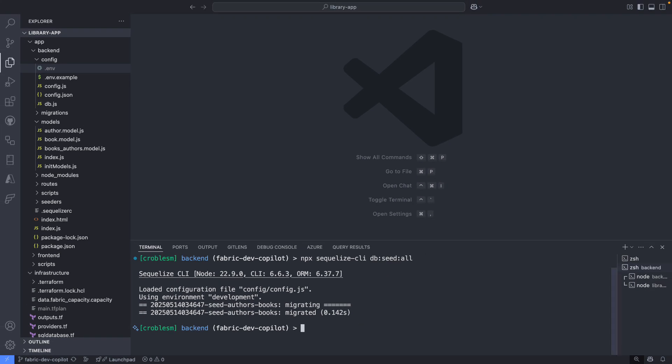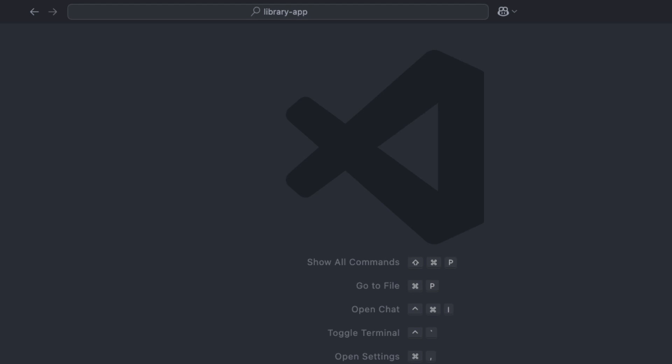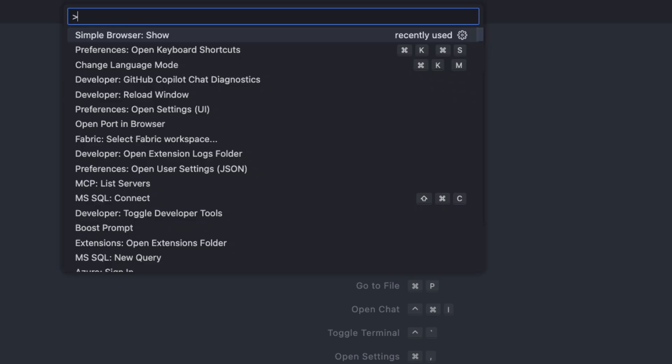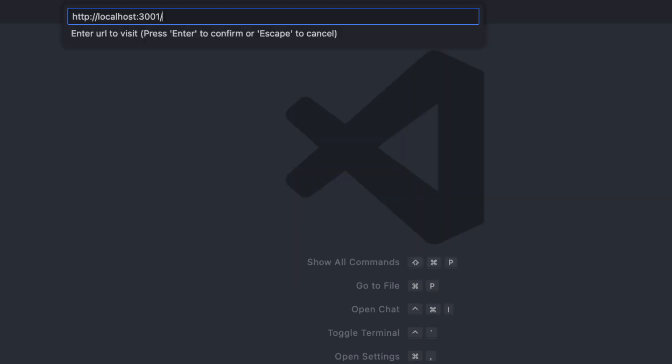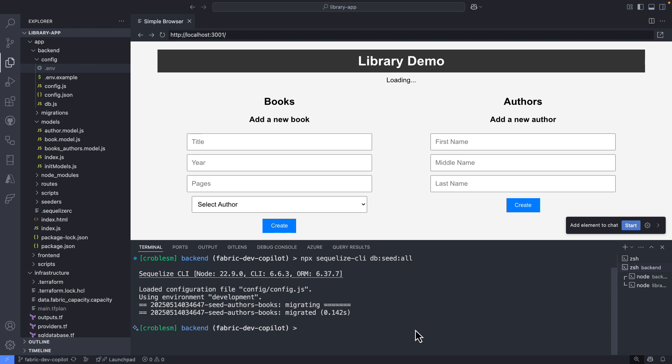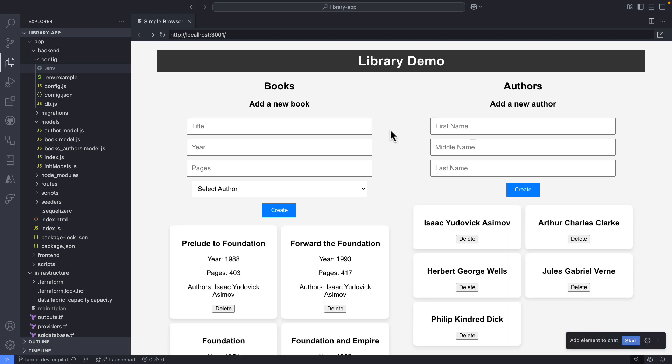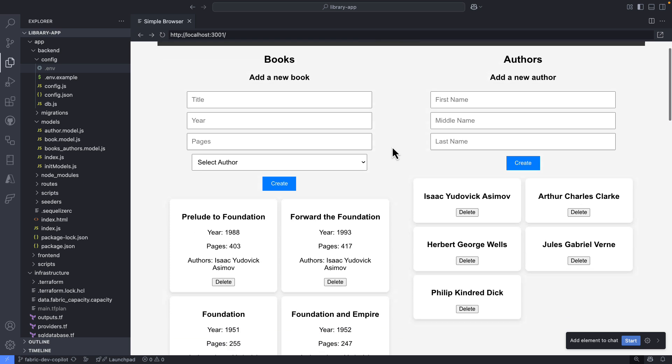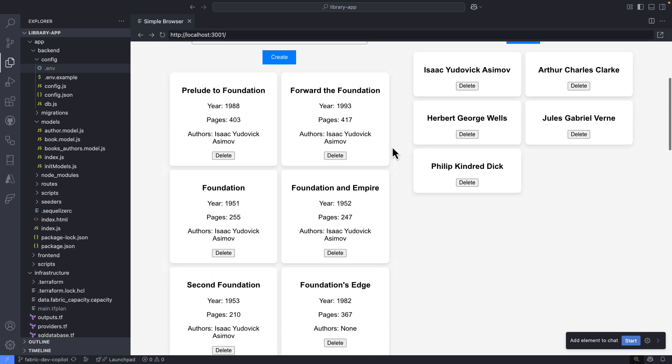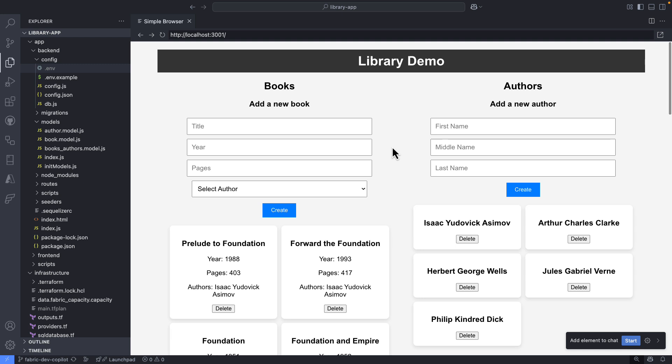So now what I can do is simply check the application from here using the simple browser from VS Code and make sure I get some data. This is running from my local environment, connecting to Fabric, but everything is looking good here. So with a few clicks, I was able to get my application up and running using my existing backend application and SQL database in Fabric. All looks good, but I need to move forward.